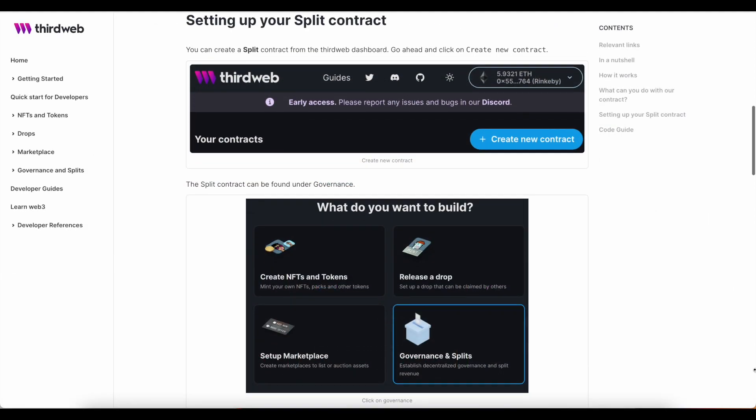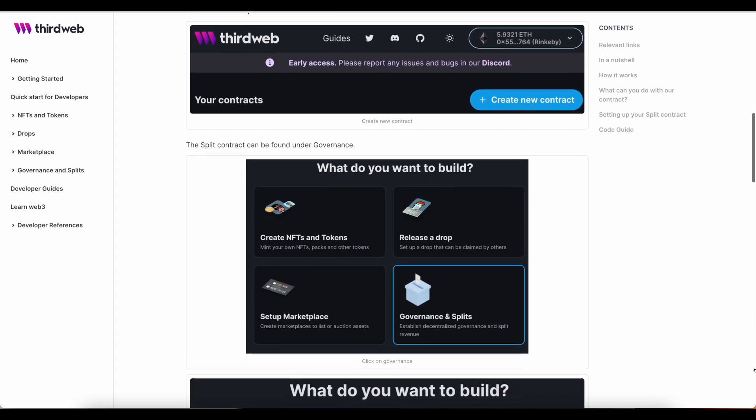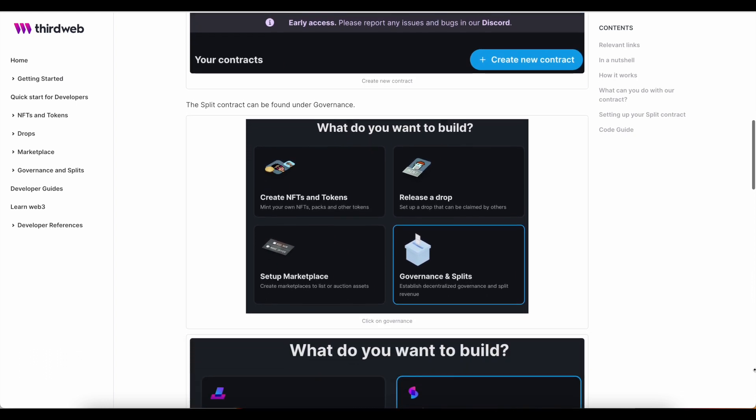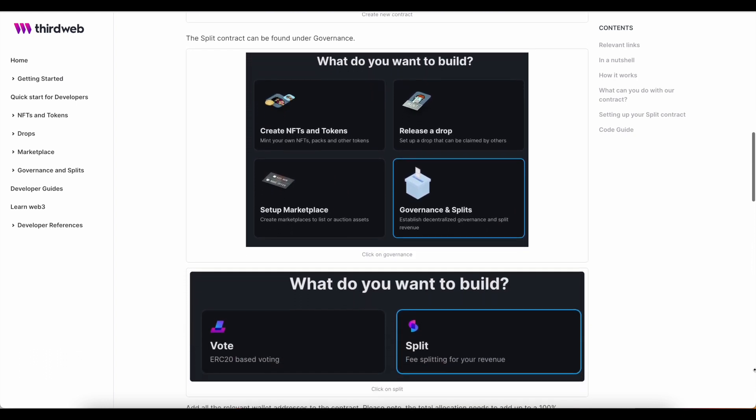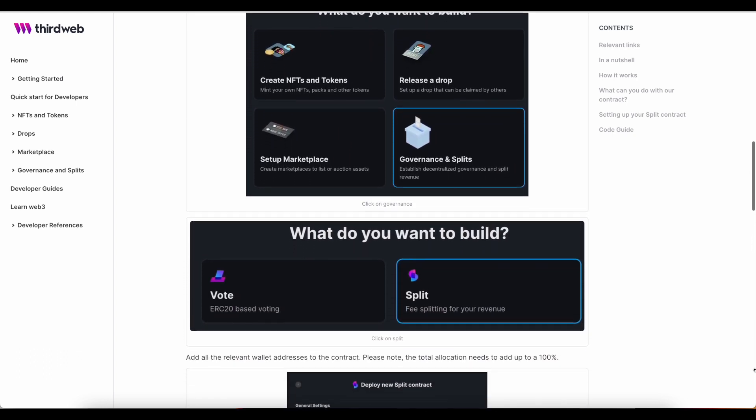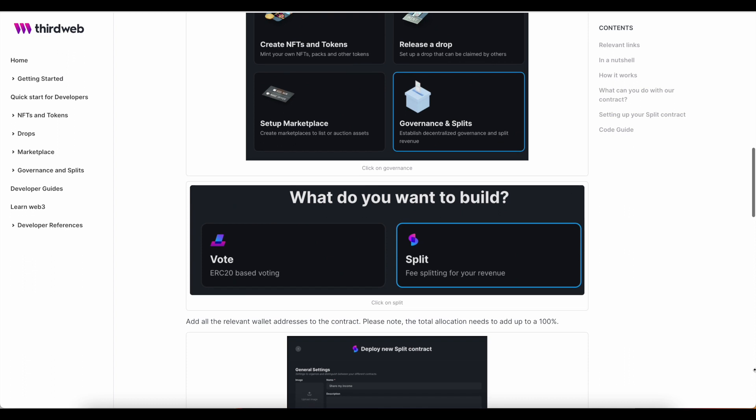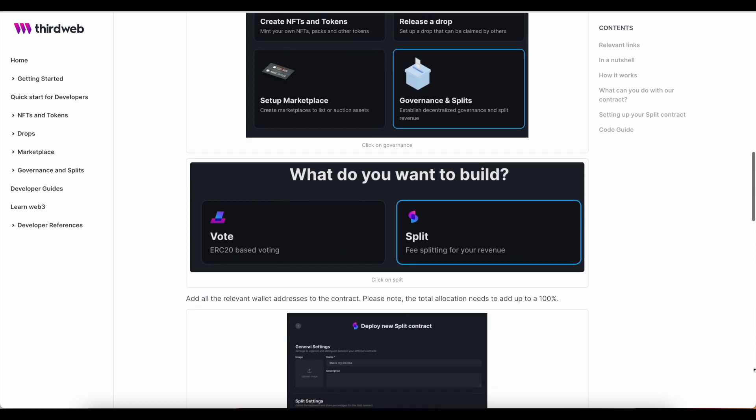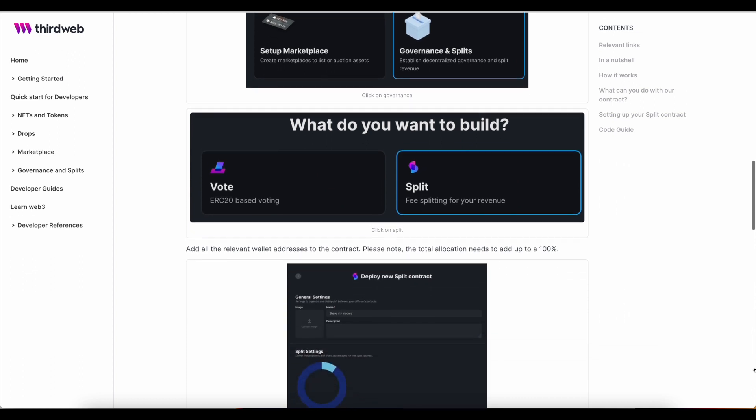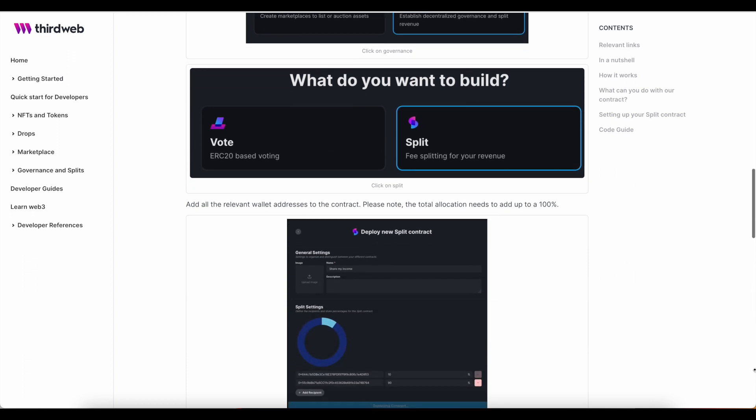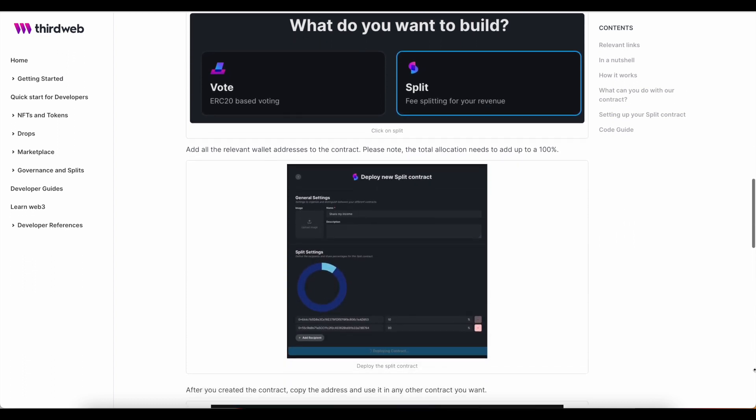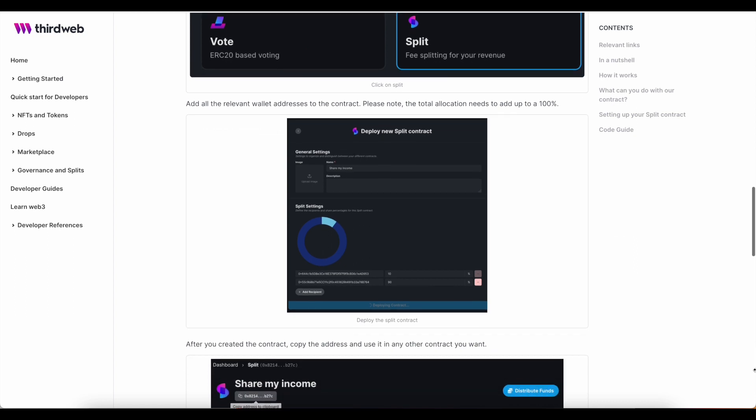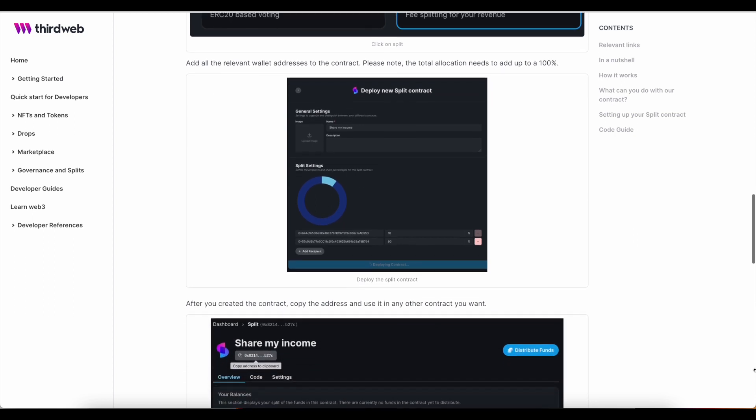Split contracts are what make it easy to distribute earned revenue to different members of your Web3 team automatically at the point of each NFT sale. And guess what? It's so easy to set up, you won't even need any code to make it work.